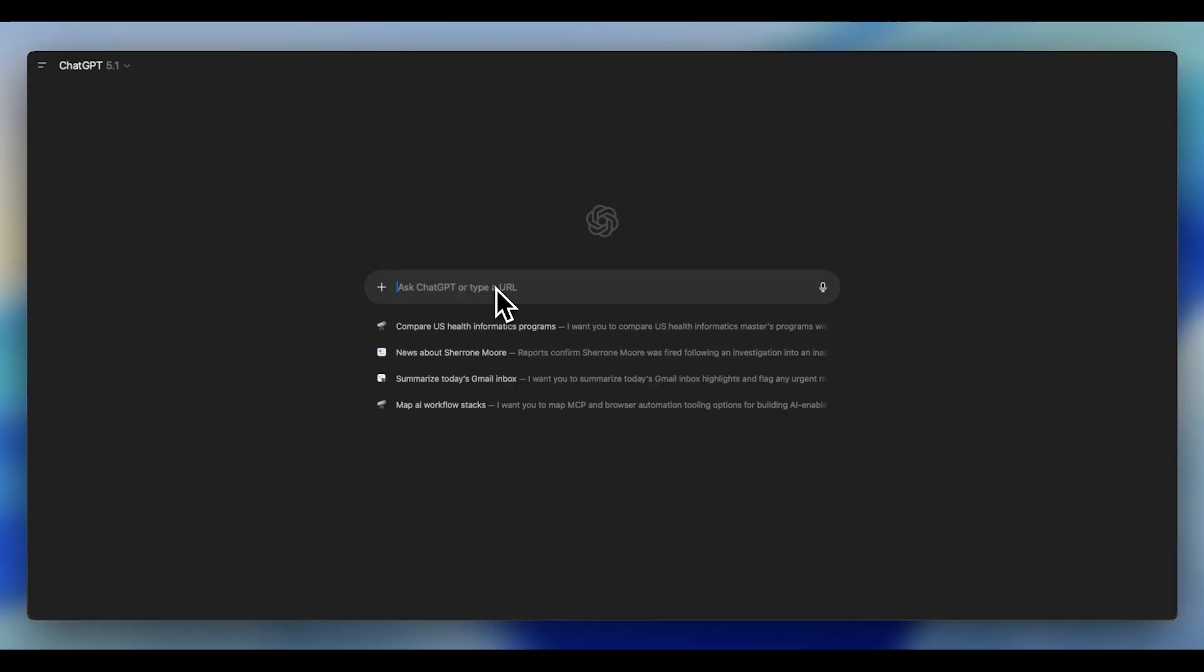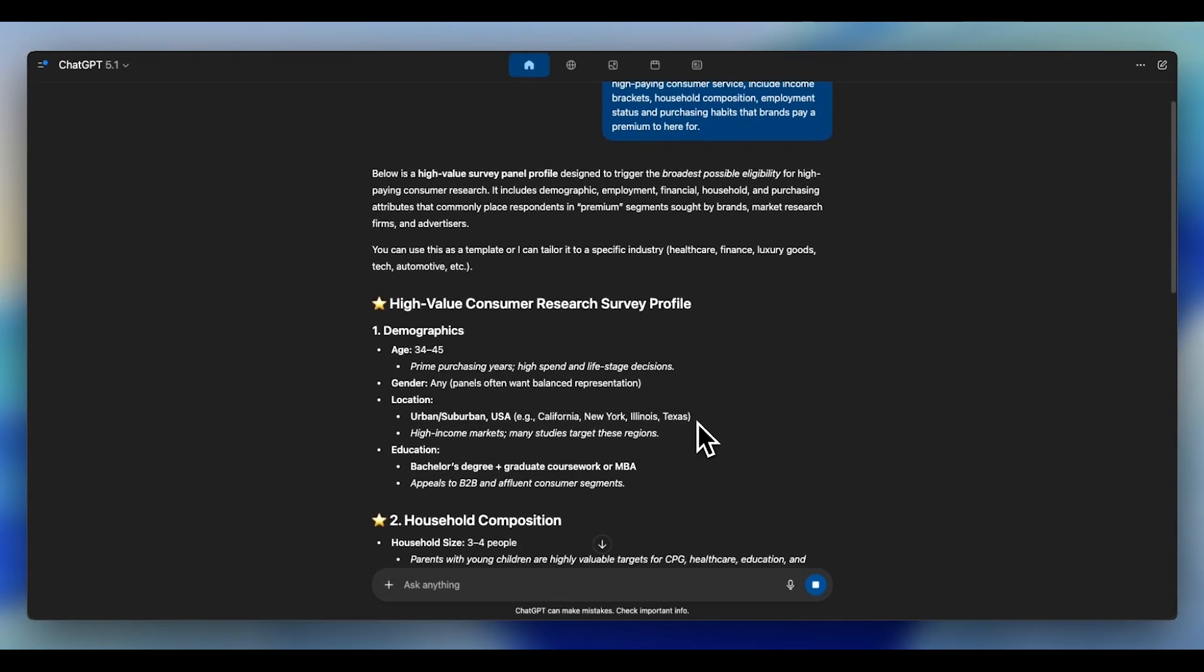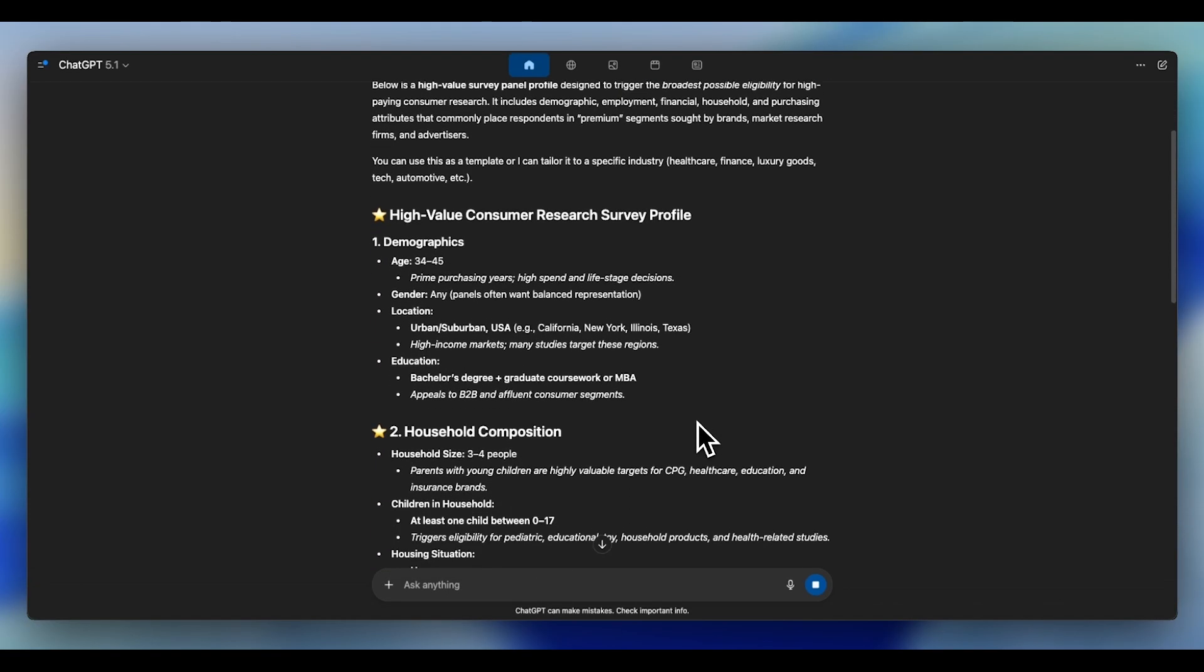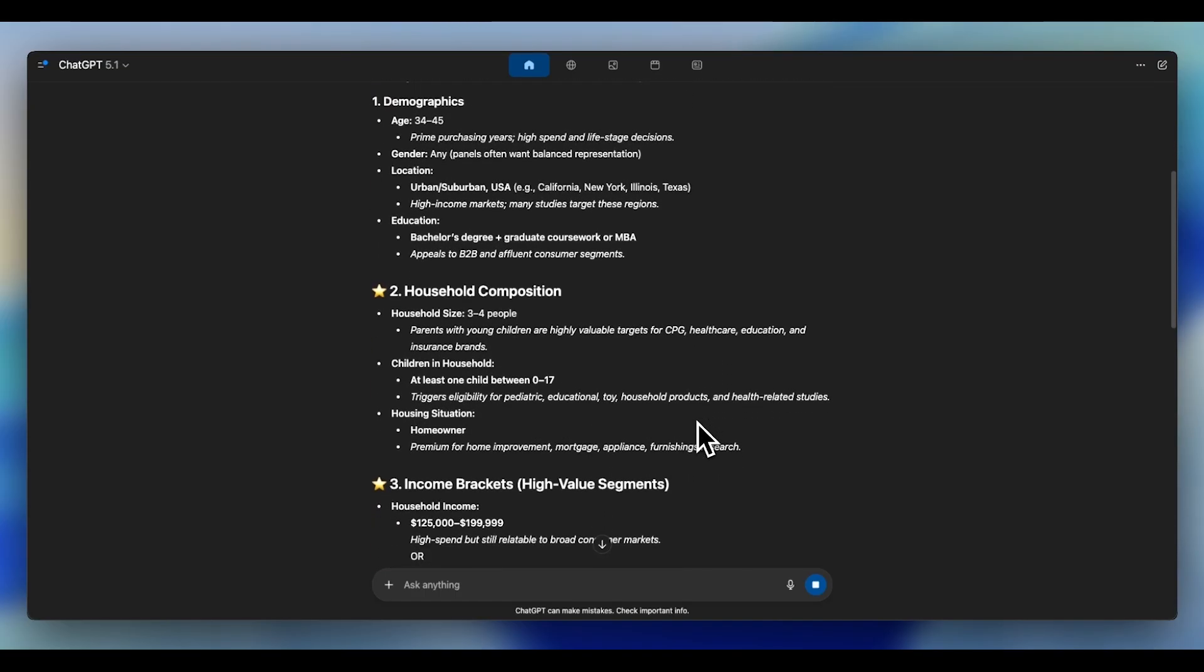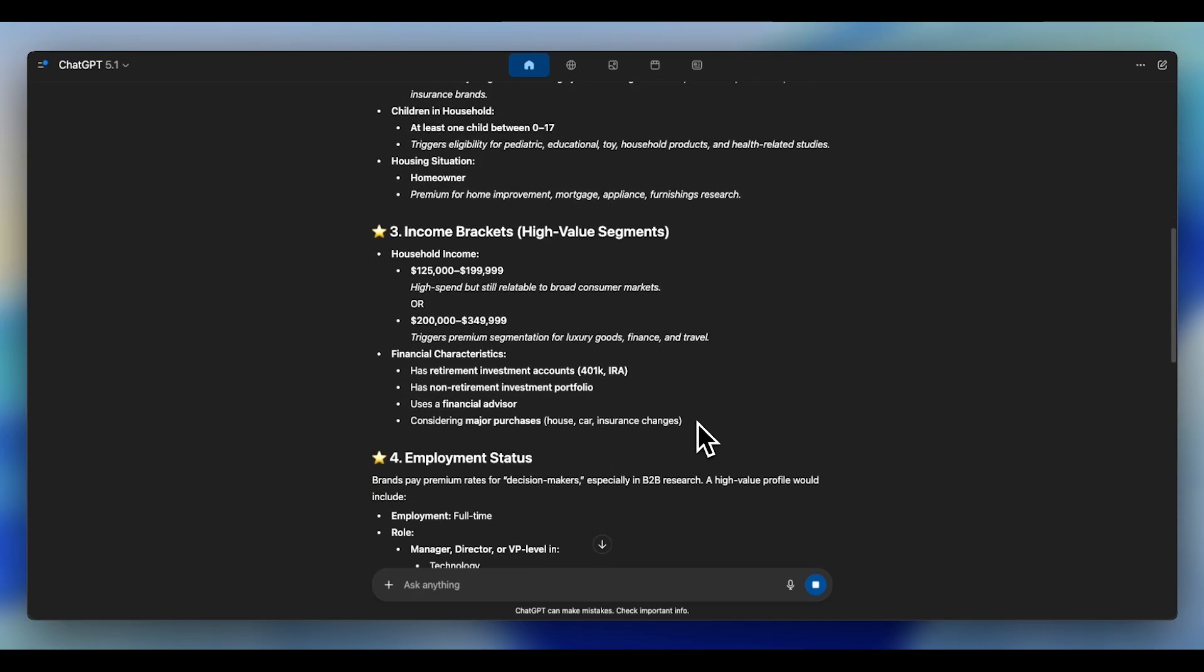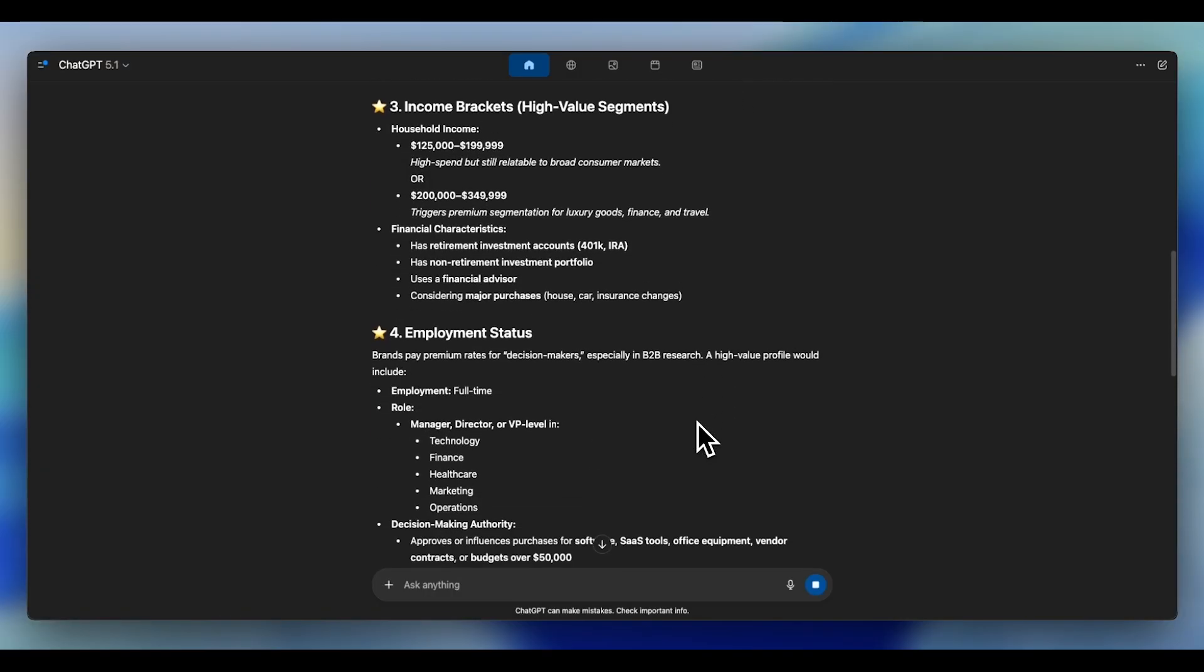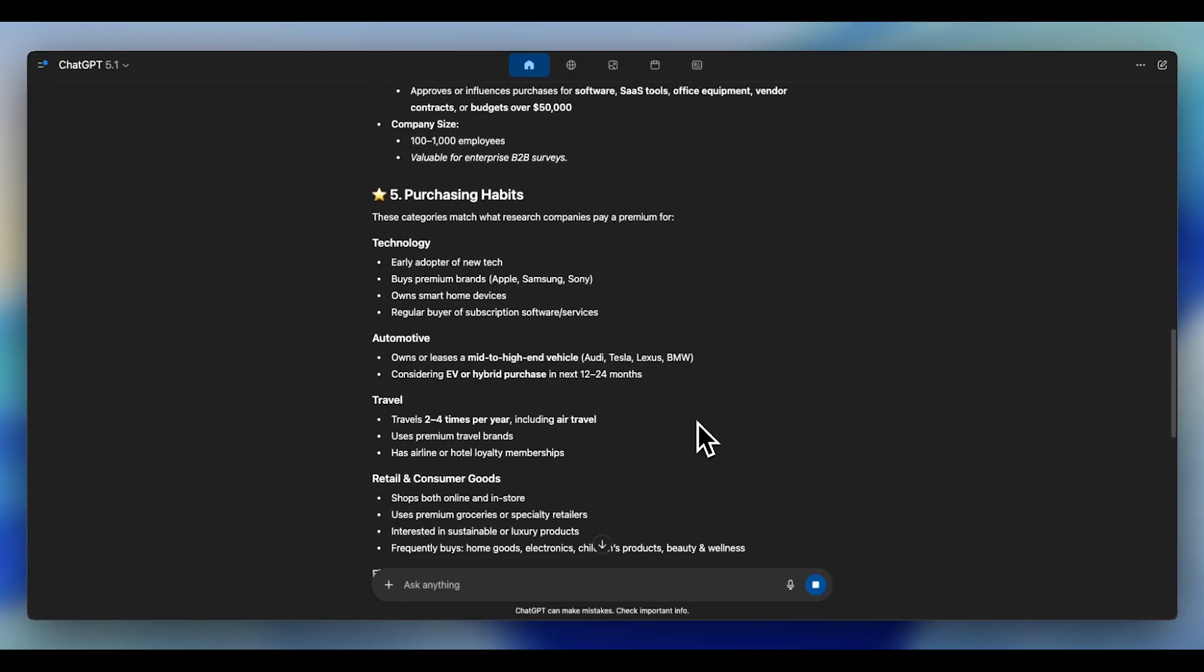I decided to rebuild my profile using ChatGPT. Here's the exact prompt I used: Create a survey profile that maximizes access to high-paying consumer surveys. Include income brackets, household composition, employment status, and purchasing habits that brands pay premium to hear from. The outcome of using this ChatGPT prompt was wild. I discovered brands are looking for people with full-time employment, household income between $75,000 and $100,000, married, have kids, and are the primary purchasers of the family.